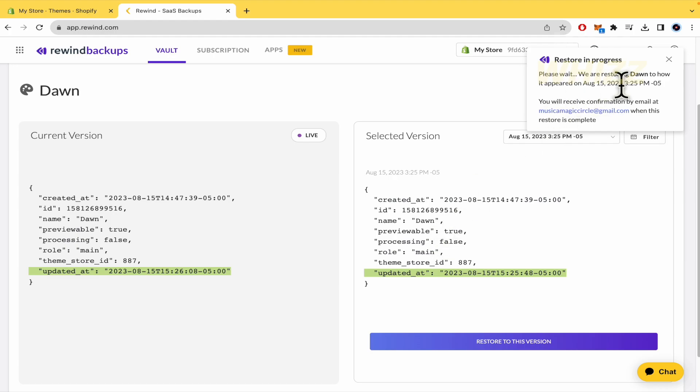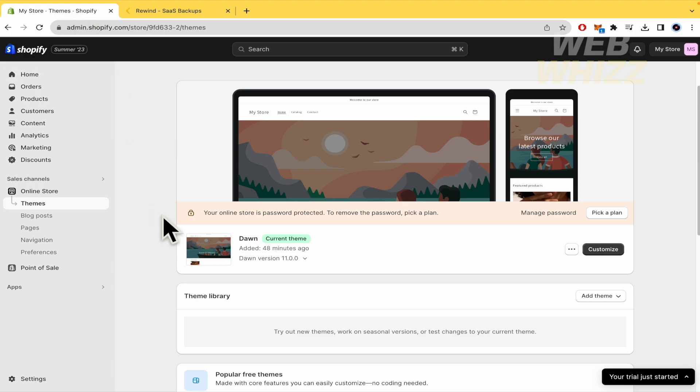I must wait because this process could take some minutes. But that's how you can do it. That's how you can reset Shopify theme code. Thanks for watching.